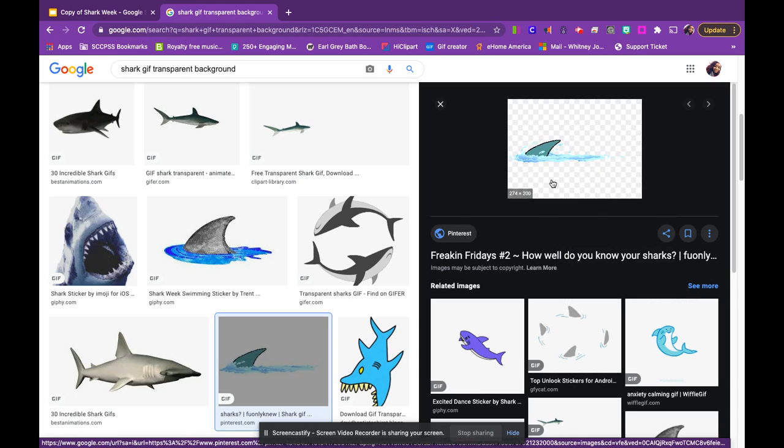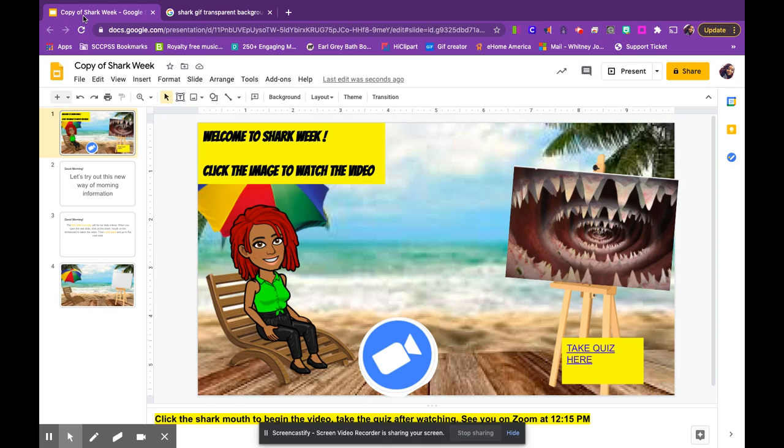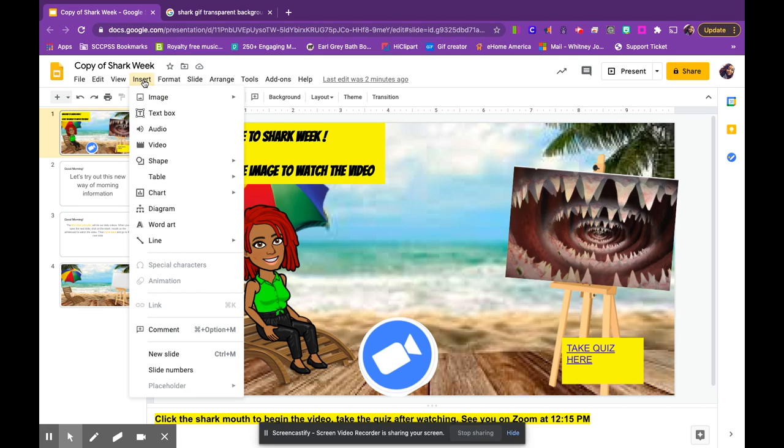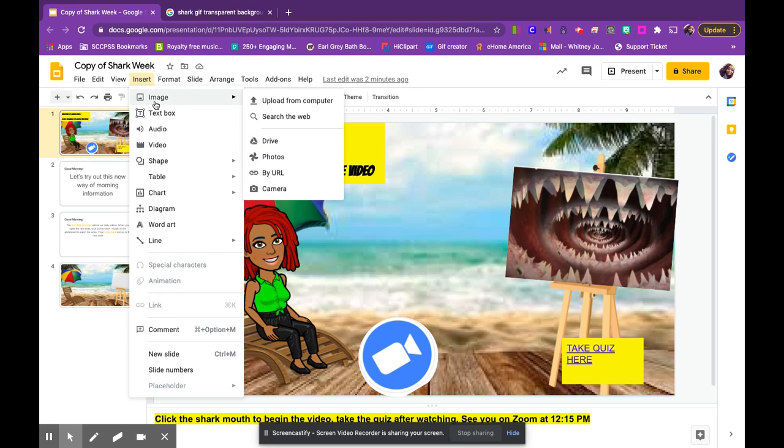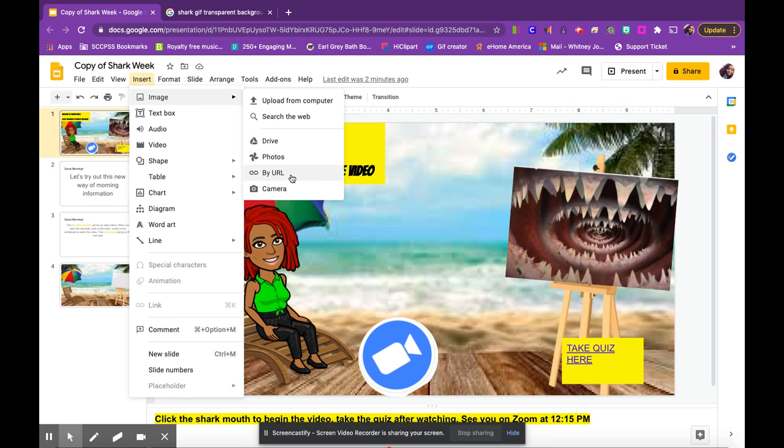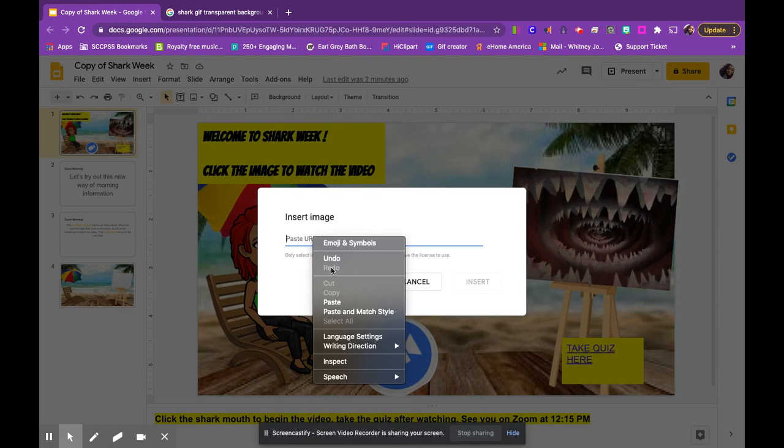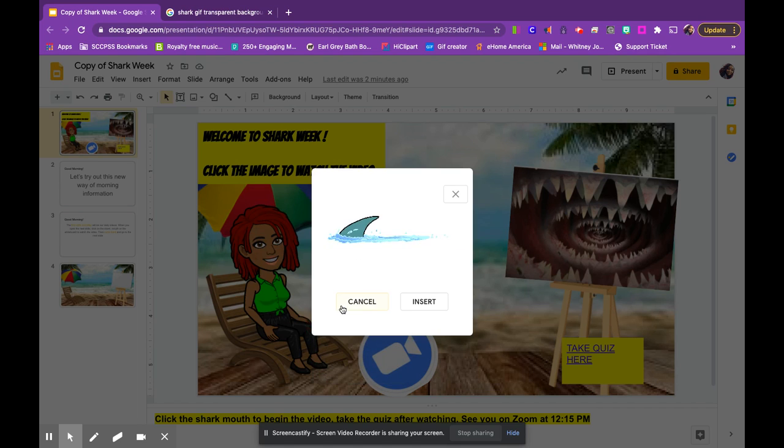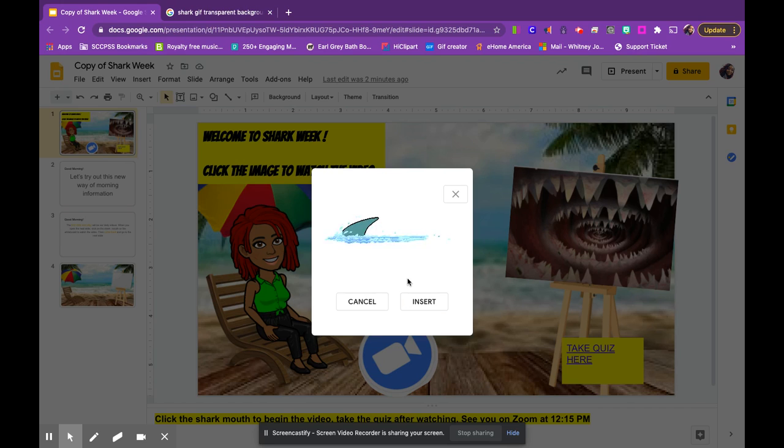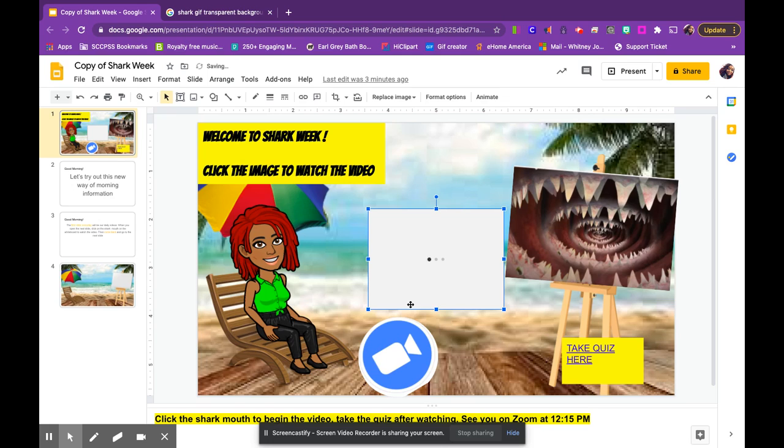Now I have the image address on my clipboard. I'm going to go back to my Google slide and go to the insert tab. From there, I'm going to go to insert image. I'm going to go all the way down to URL because we have that image address now. I'm just going to paste that in there. I'm going to right click and paste. Making sure that is the one I want to insert. It is, and I'm now going to hit insert.